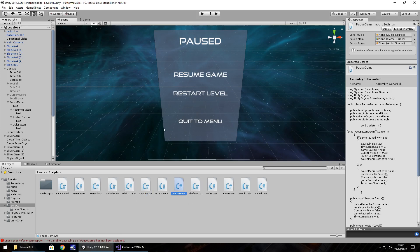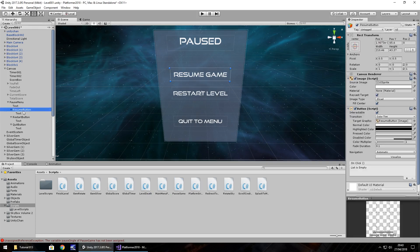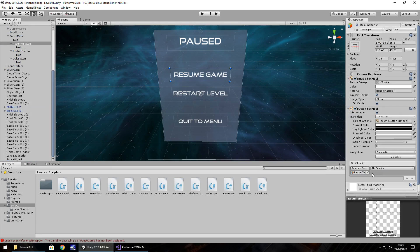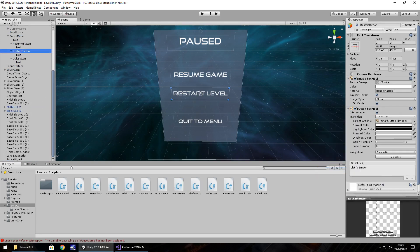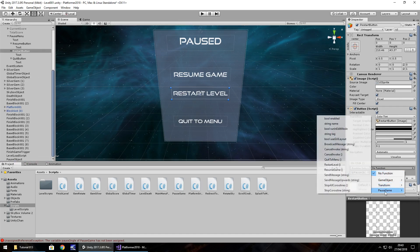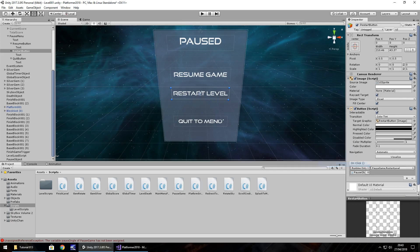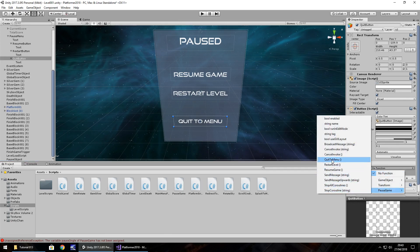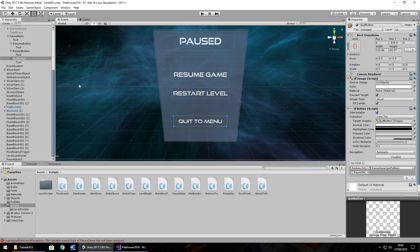So now all we got to do is assign that to the buttons. So first button resume button, drag and drop. Oops, not drag and drop because we need to click plus first. And then drag and drop our pause object. No function, pause game, resume game. Same with the others. We've dealt with the buttons before, don't we? So I don't need to explain again how to use these buttons. We know how to do it. So that's restart. And then finally, the quit button. Over there, the function, pause and quit.